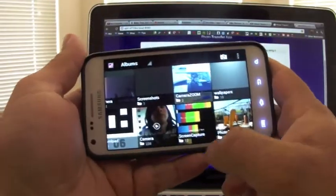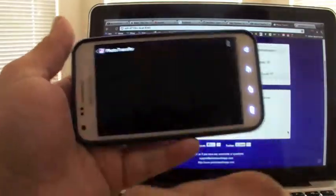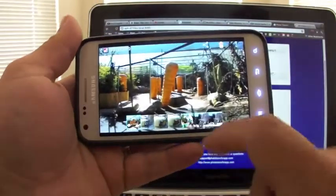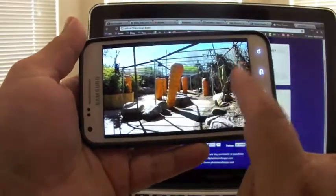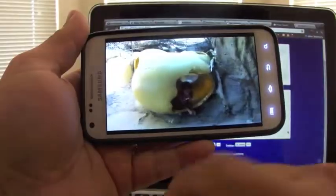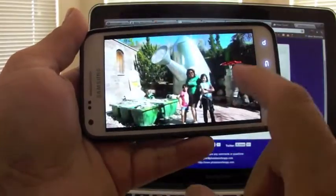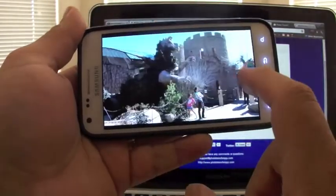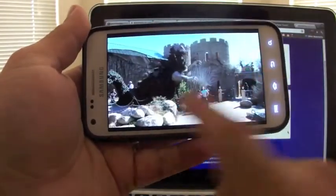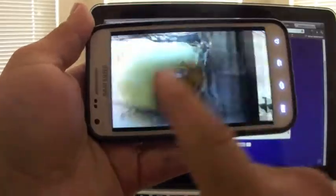There I go, photo transfer, right there, and these are photos I transferred before. There it is. It works perfectly.